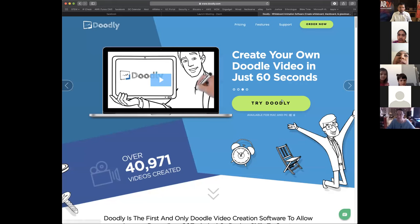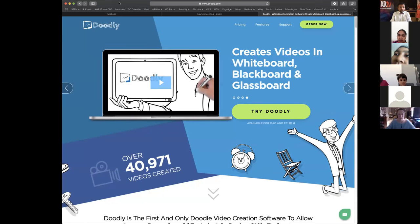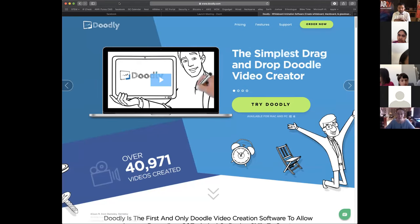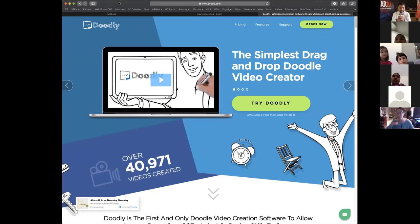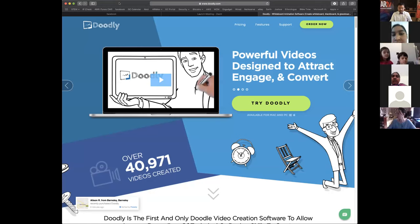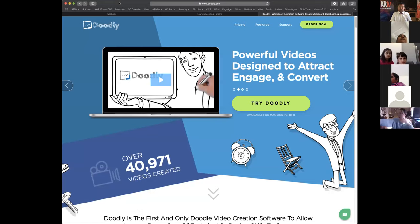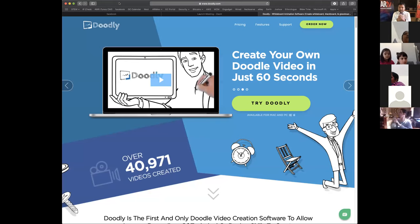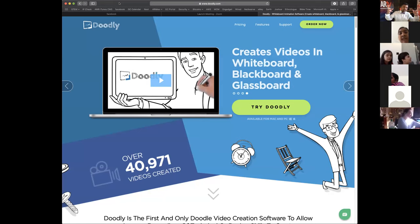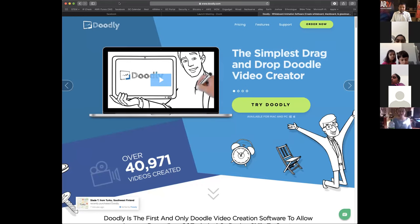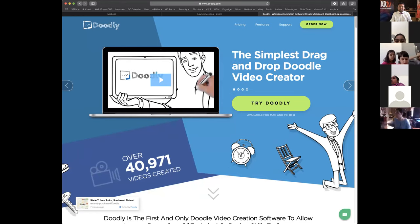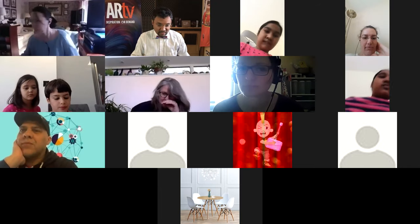The tool I'm going to be demoing is called Doodly. It's actually part of a pack of a whole bunch of tools. Part of it is also called Cartoonify, and there's another module that allows you to animate a cartoon just by your own facial movements — you can be moving around and pointing at things and that cartoon will follow your exact movement. We'll probably do the training on that next week.